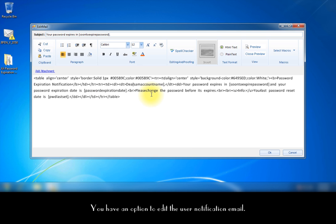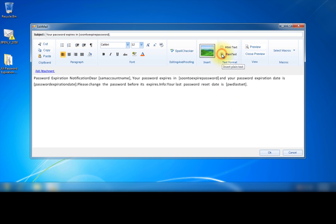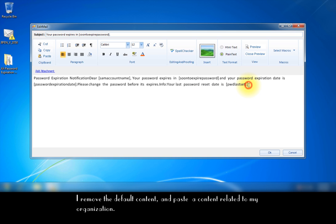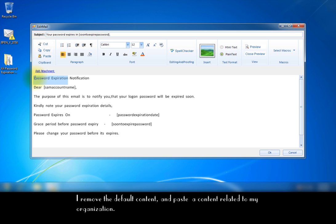You have an option to edit the user notification email. You could view or edit the mail content in HTML or plain text format. I remove the default content and paste a content related to my organization.